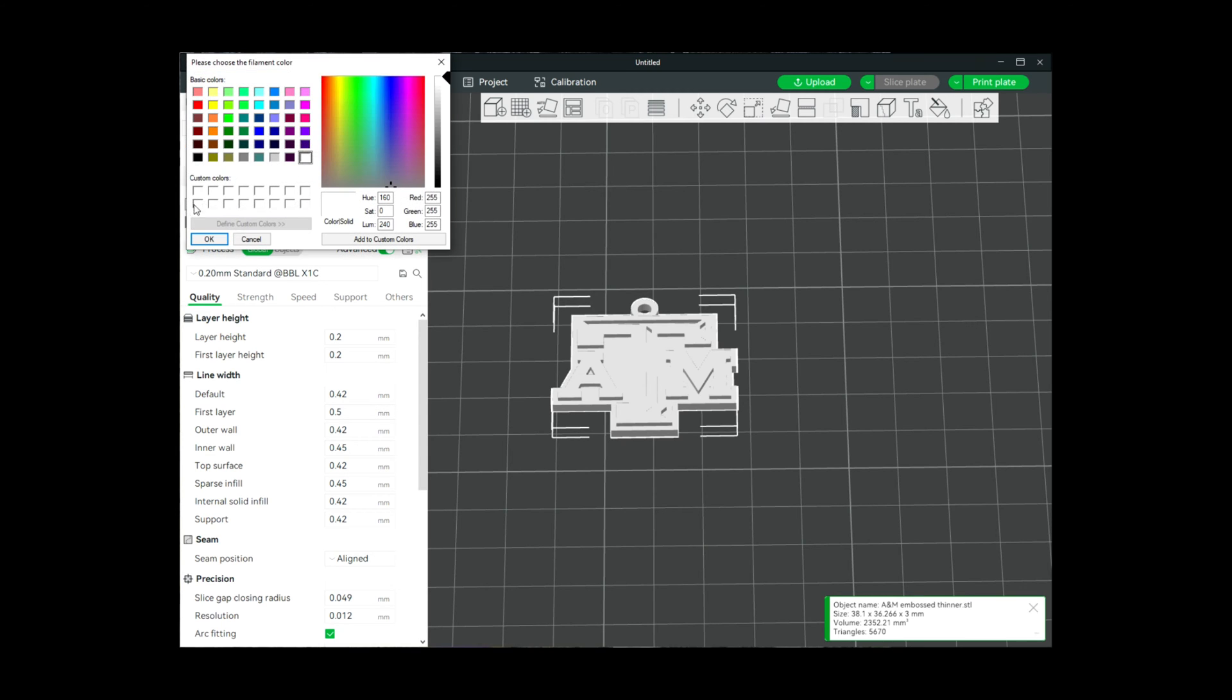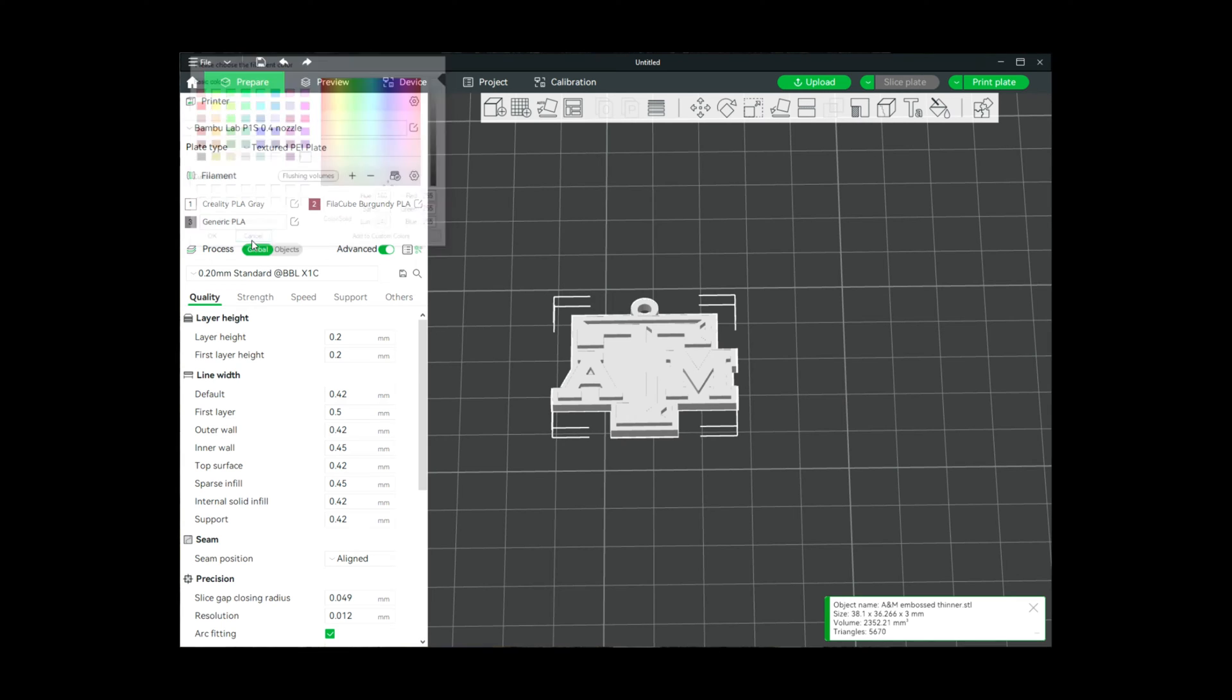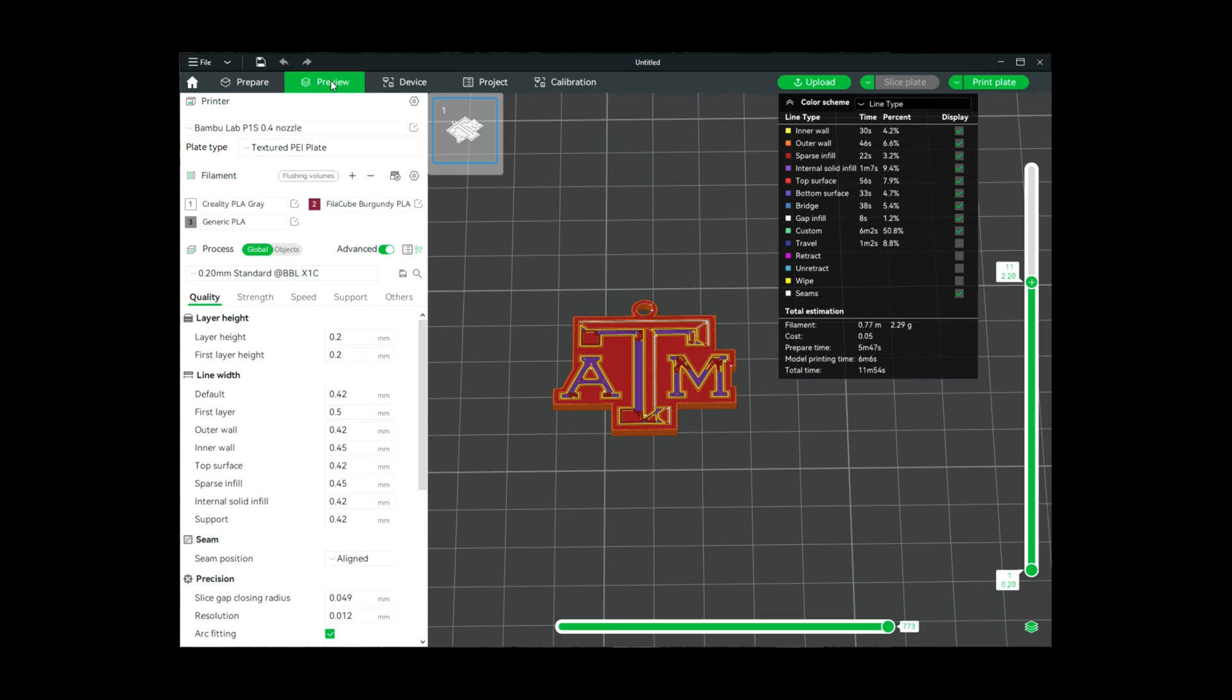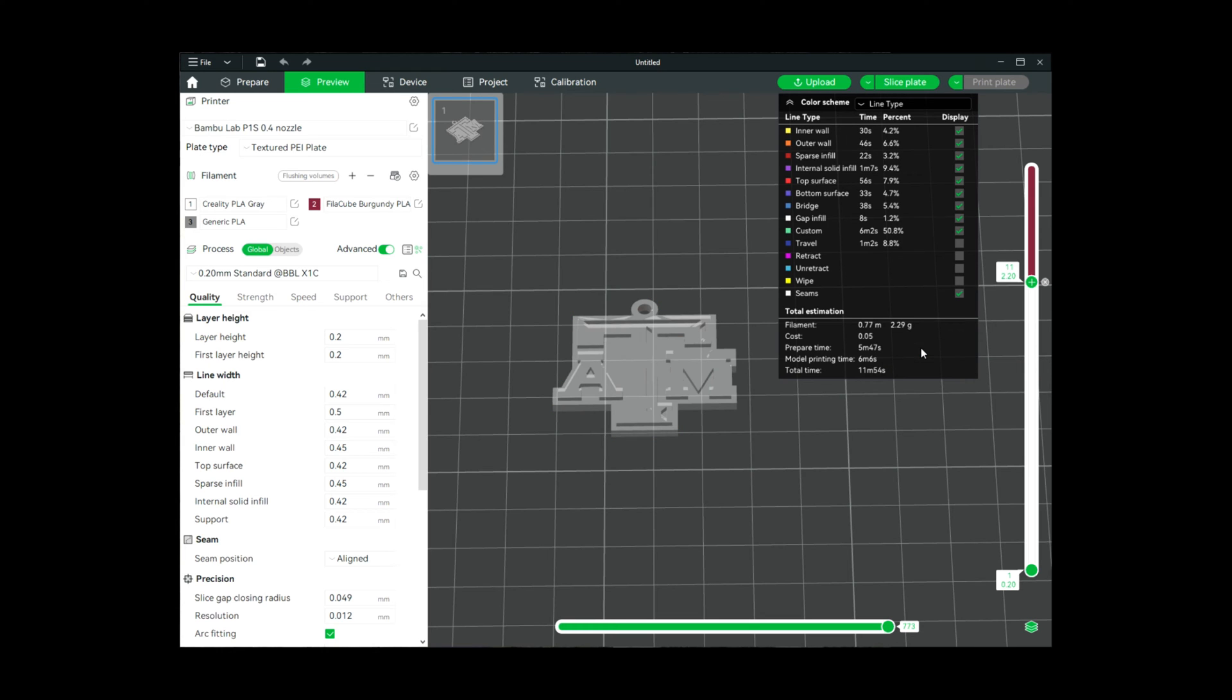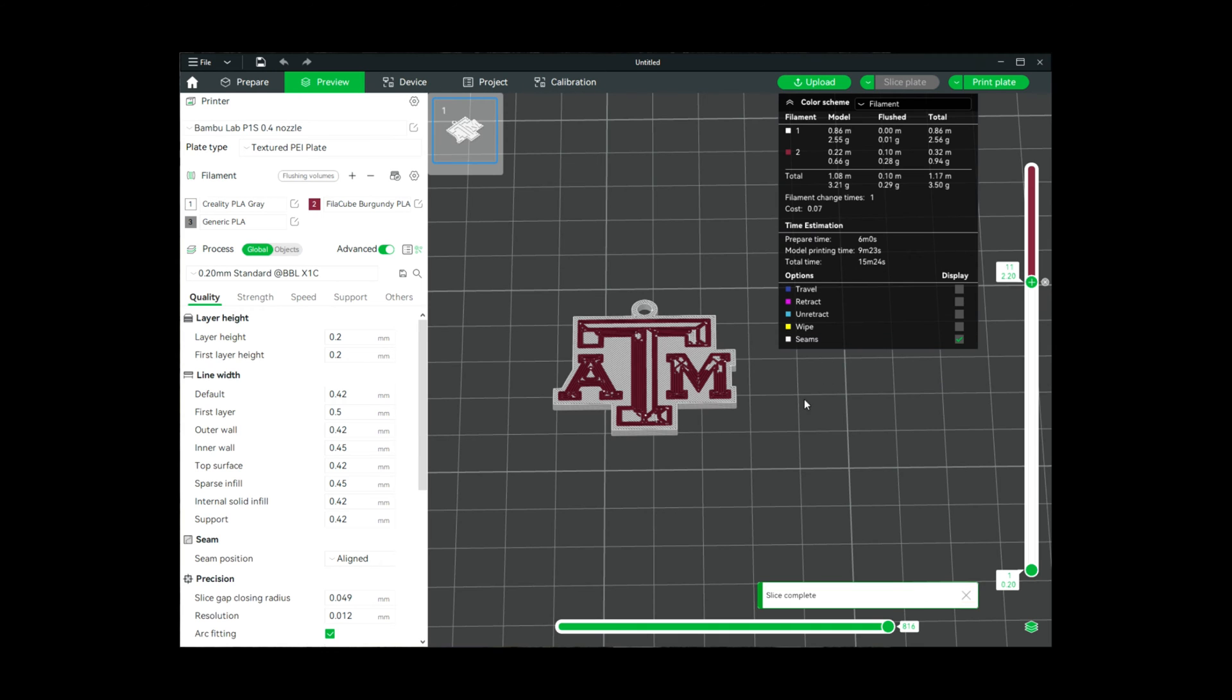Now that we've established at what point we're going to want to change, I'm going to come back to preview—we're already at layer number 11. I'm going to right-click, change filament, and I'm going to select filament 2, and then I'm going to reslice.